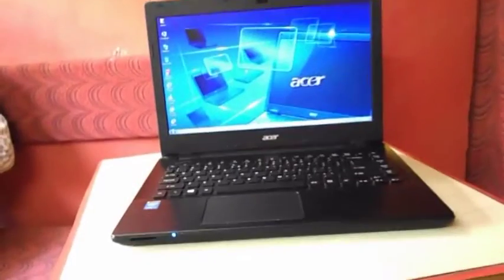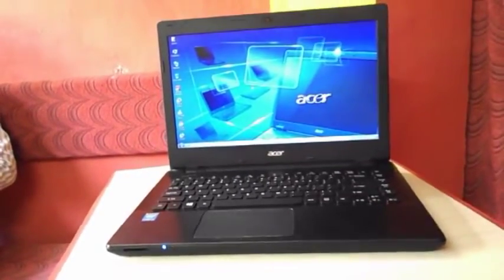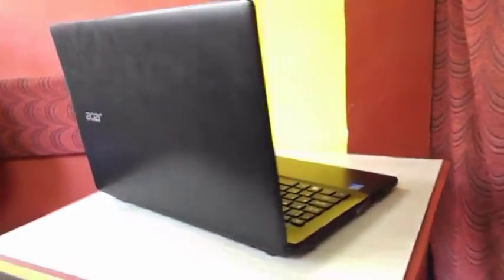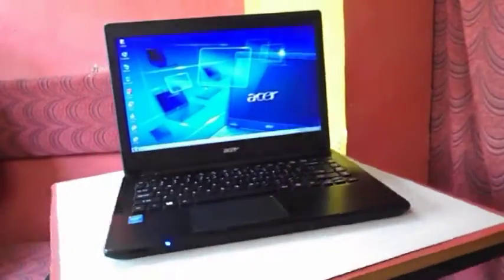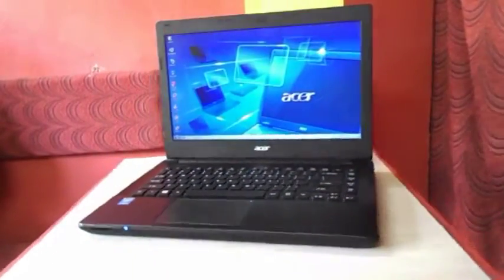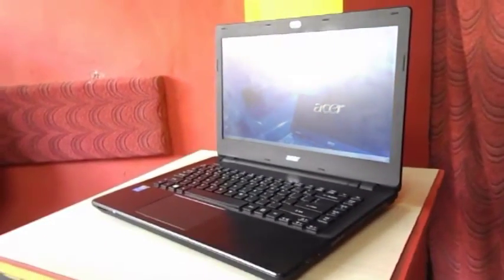So this is a budget laptop. So 14 inch Acer laptop. So this is a quick review of this Acer laptop Travelmate. For latest price and full specification, click the link in the video description. Thank you for watching. See you in the next video. Please like, share, and subscribe. Thank you very much.